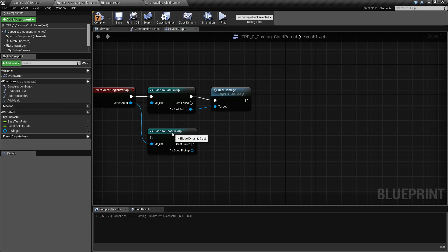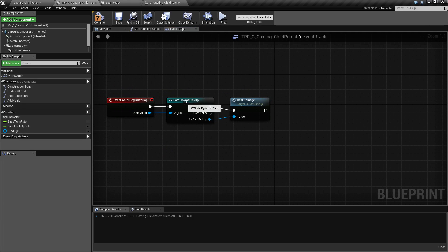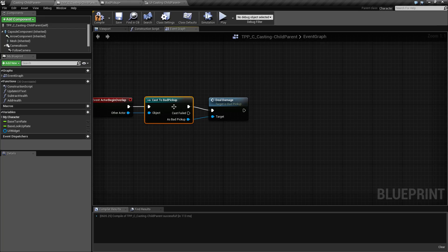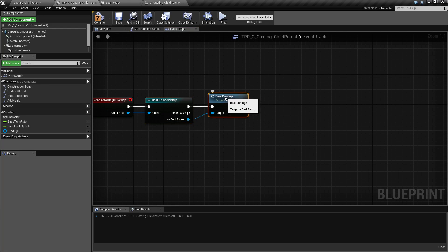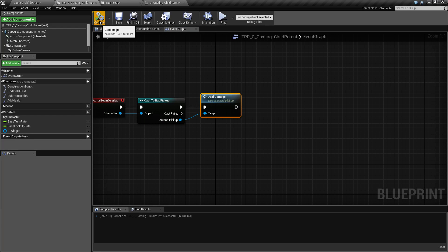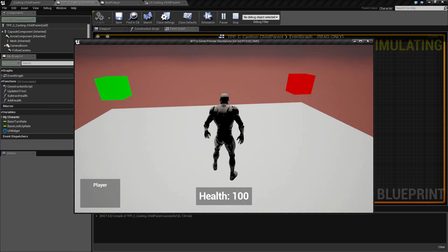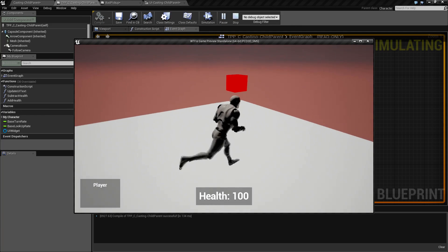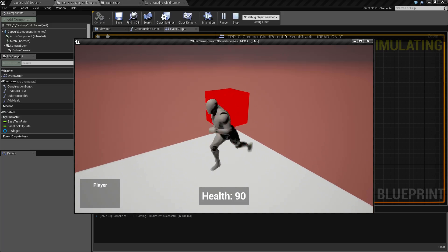Therefore, it cannot deal damage. That is why we need to be able to cast, because bad pickup has deal damage. And then we call deal damage on bad pickup. So if this worked and we play, we should lose health when we walk over the red one.